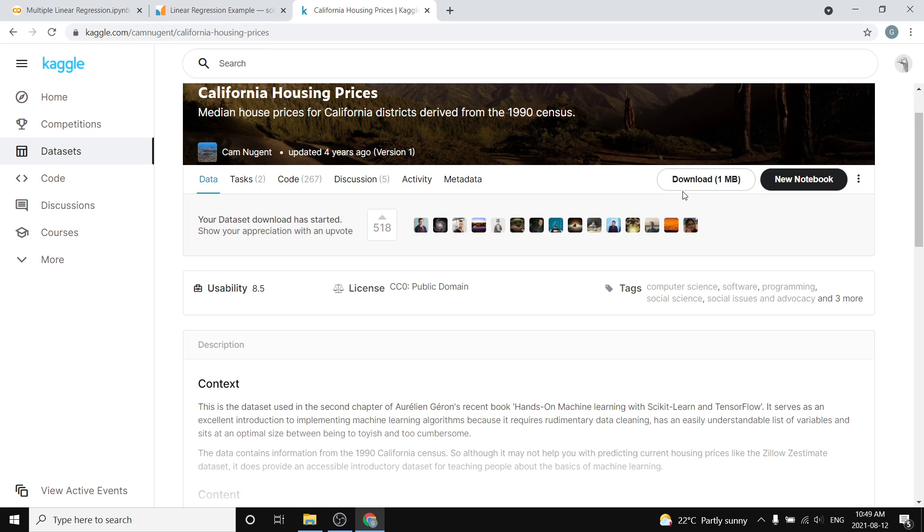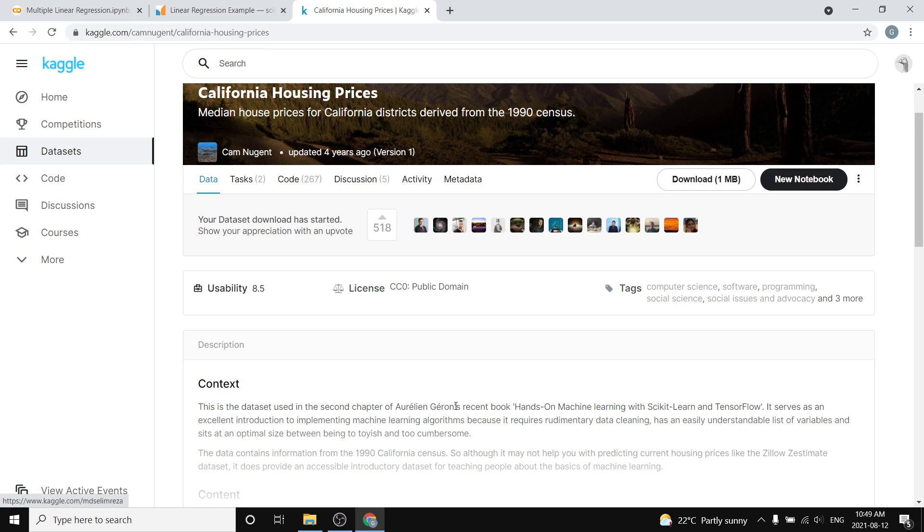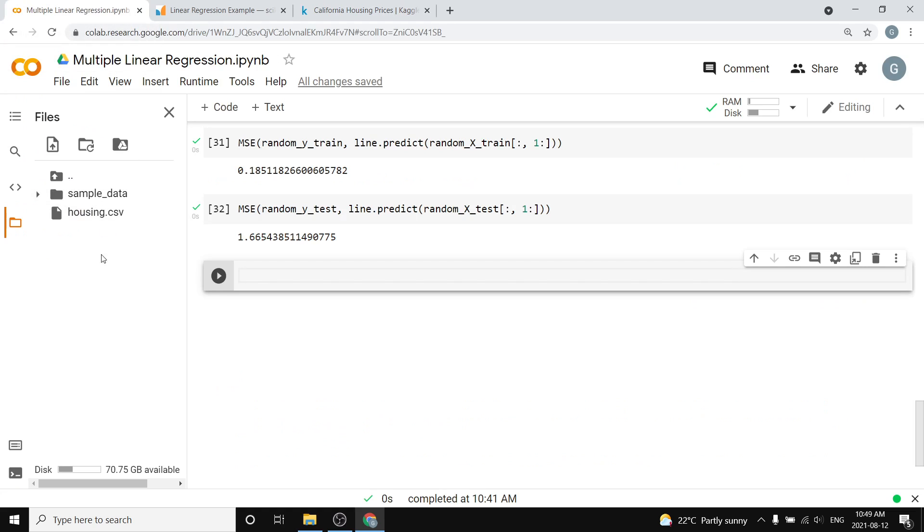I just downloaded this through Kaggle. You can Google 'Kaggle California housing prices', download it, and it'll put a CSV on your computer. If you extract that and drag it over here, it's going to put it right there. If you're doing this and have trouble with that, just let me know in the comments down below.